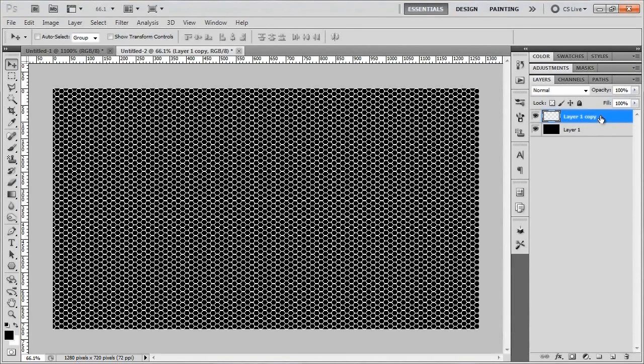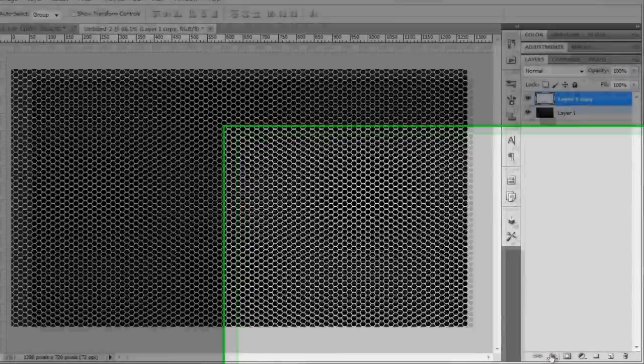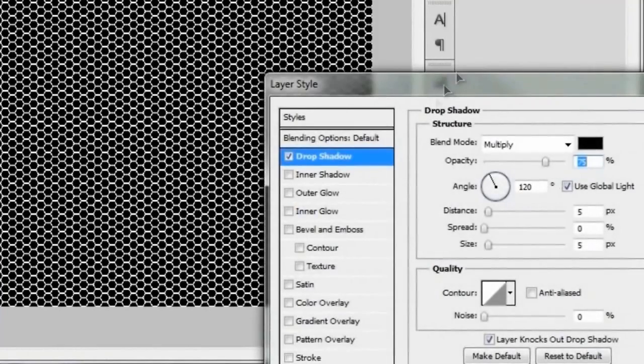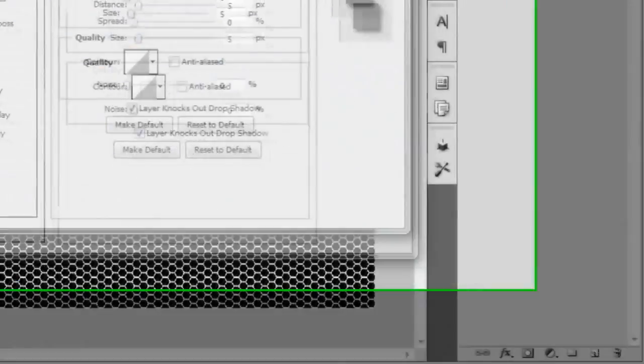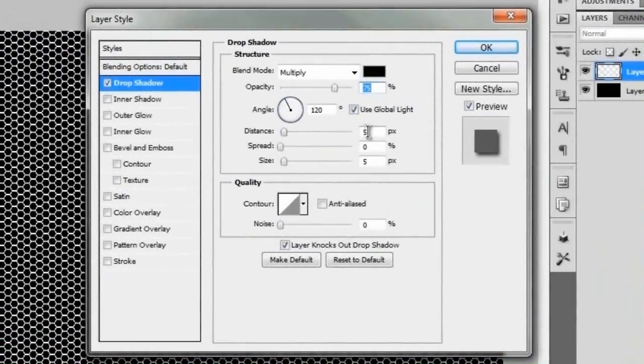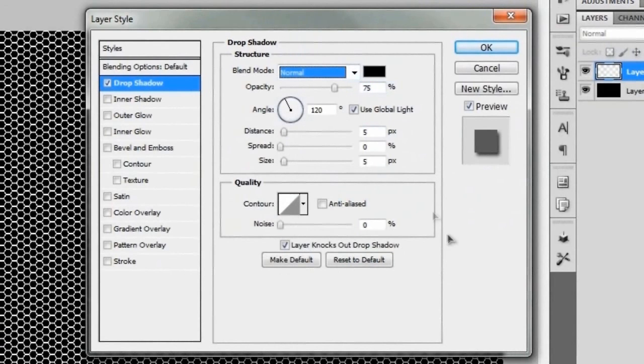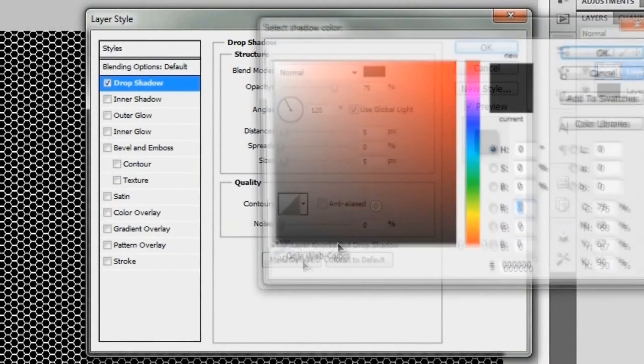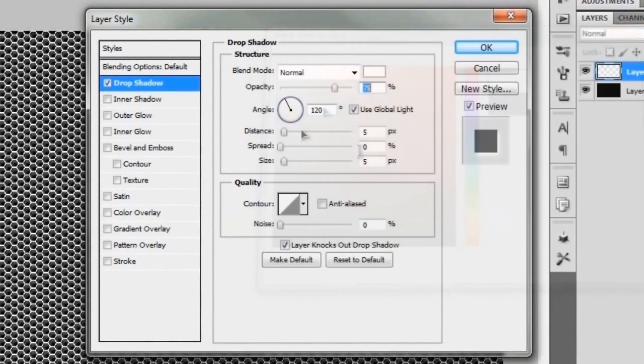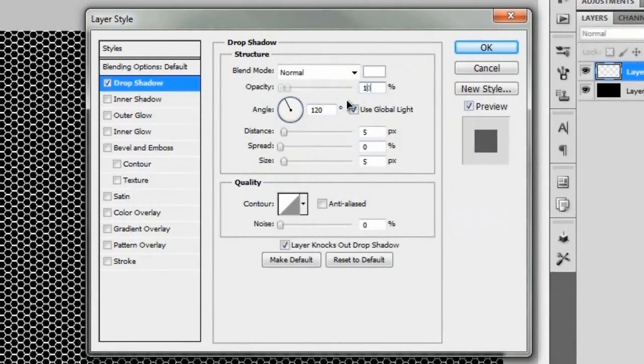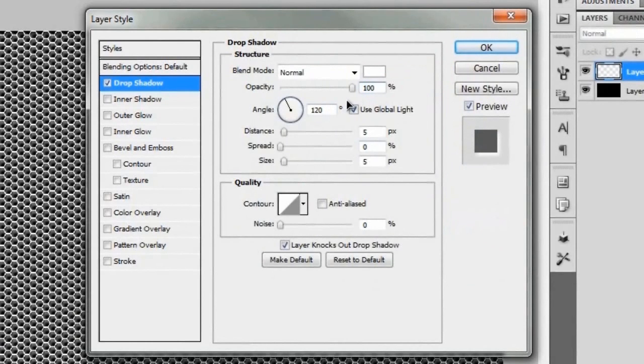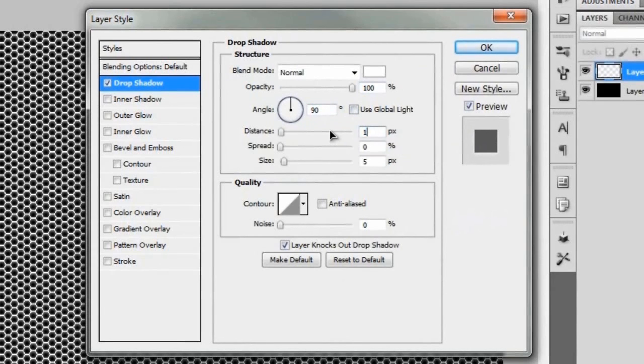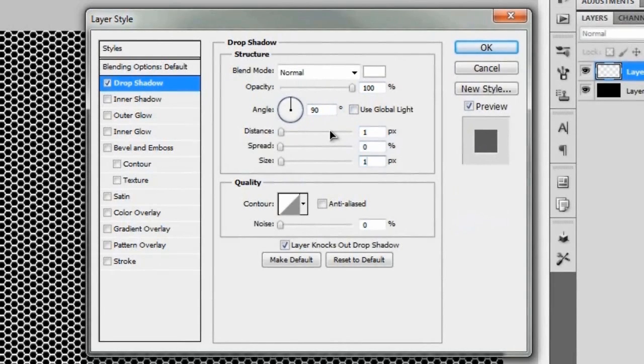And so what we'll do with this is actually pretty simple. So we're going to go to effects and then we're going to go to a drop shadow. And we'll bring this over here. And we're going to set the blend mode of this to normal. Set the color to white. Change the opacity all the way up to 100%. Turn off the global light. We'll just set that to 90. We'll set the distance to 1. And we'll set the size to 1.